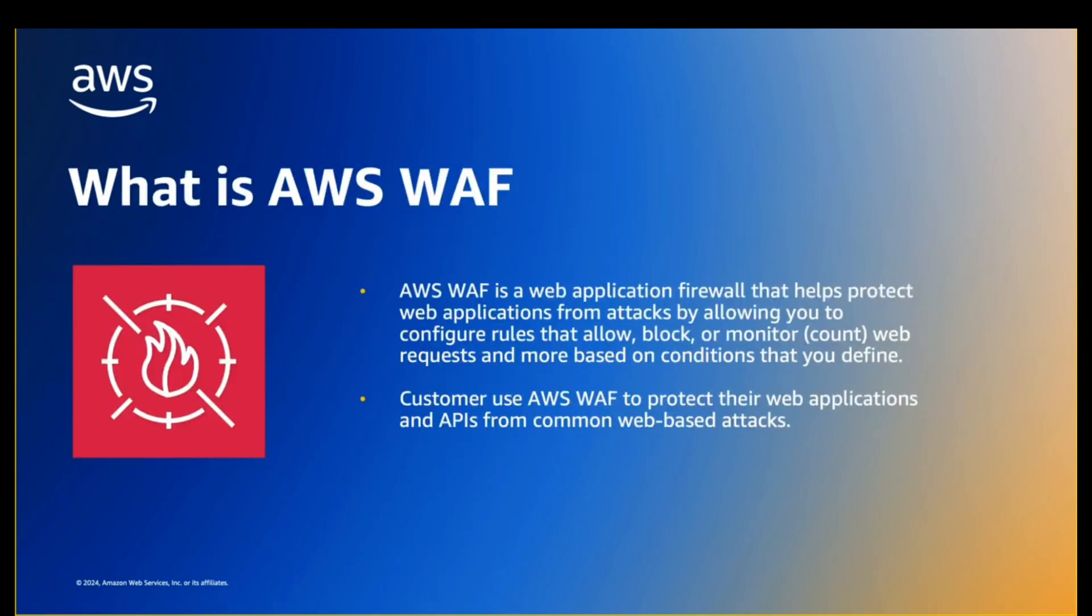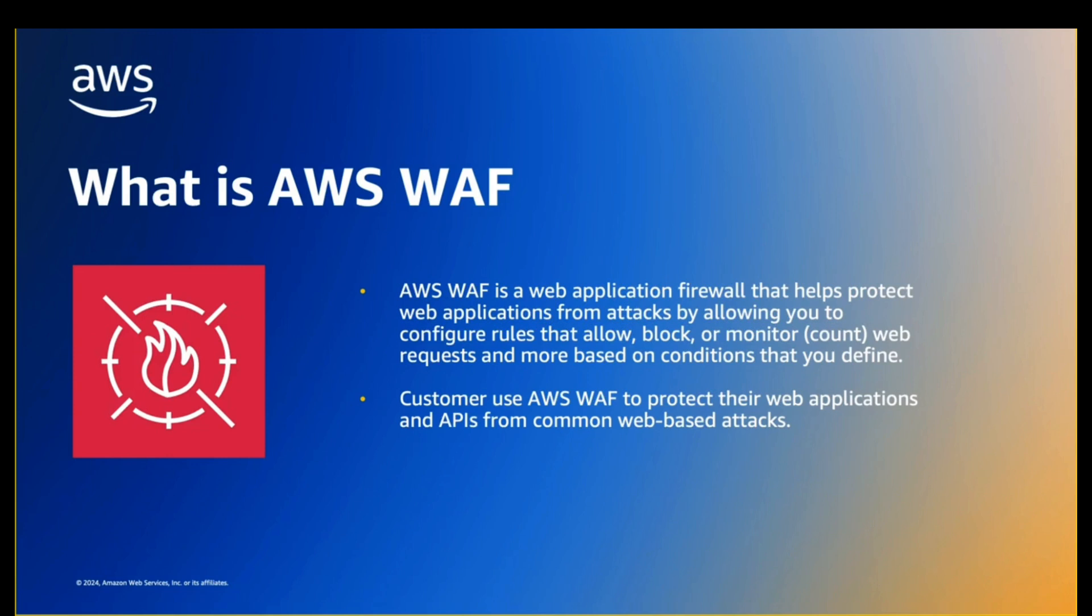AWS WAF is a web application firewall that helps protect web applications from attacks by allowing you to configure rules that allow, block, or monitor web requests based on conditions that you define. These conditions include IP addresses, HTTP headers, HTTP body, URI strings, SQL injection, and cross-site scripting.